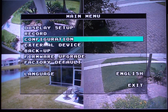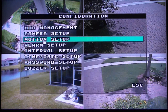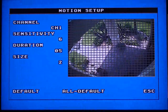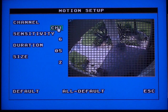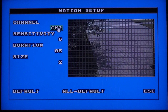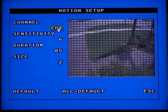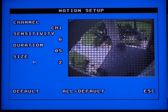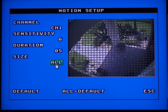Next select Configuration, then select Motion Setup. The Motion Setup screen lets you set up motion detection areas for each of your security cameras. Click on the channel number to switch between cameras. You can also set up the motion sensitivity and duration on this screen. The Size field lets you select the number of cells that will be selected when you configure the motion detection area.